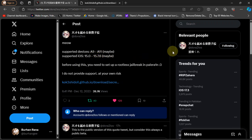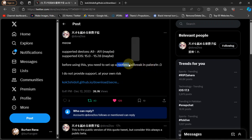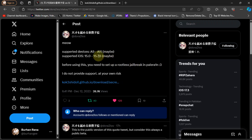I would call it a re-jailbreak utility because for the very first time, one time only, you will have to jailbreak with palera1n rootless, not rootful, and then afterwards you can re-jailbreak your device with this tool without a computer every time you reboot your device.